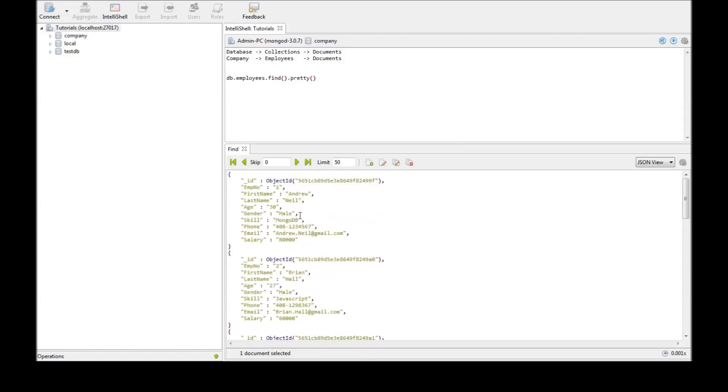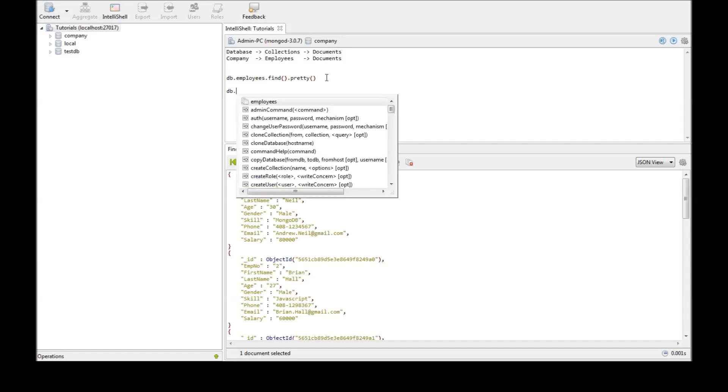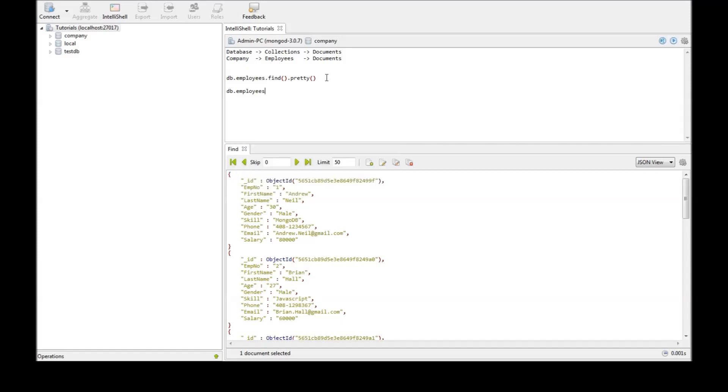Now let us see instead of retrieving all the data, let us try to retrieve only the first name from each of the document. Now how to do that? The command still remains the same db.employees.find.pretty.